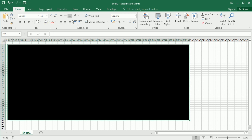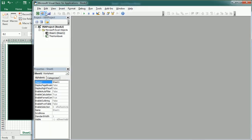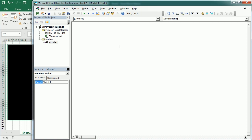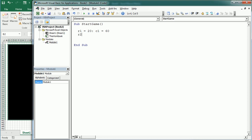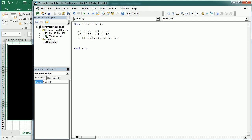Let's move to the Visual Basic editor. The first macro will be 'start game', and here we're going to set the starting position for player 1 and player 2. Row 1 for player 1 is going to be 20, the column for player 1 is going to be 60, and player 2 is going to be 20 as well. Player 1 is going to have the blue color, and player 2 is going to have the red color.